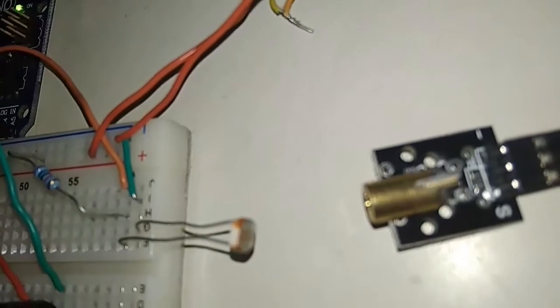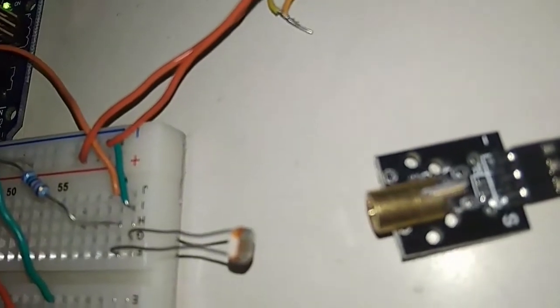Light from the laser diode is falling on the LDR. We will interrupt again. Interrupting, so the buzzer has started producing sound.